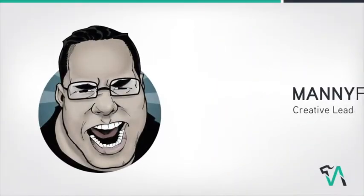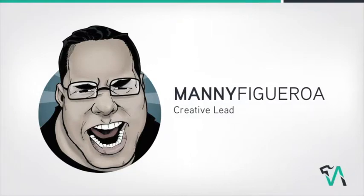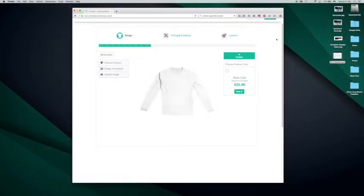Hello everyone, this is Manny Figueroa. I'm the creative lead at Viral Style. Today we'll talk about the design template for the new sublimation long sleeve shirt.